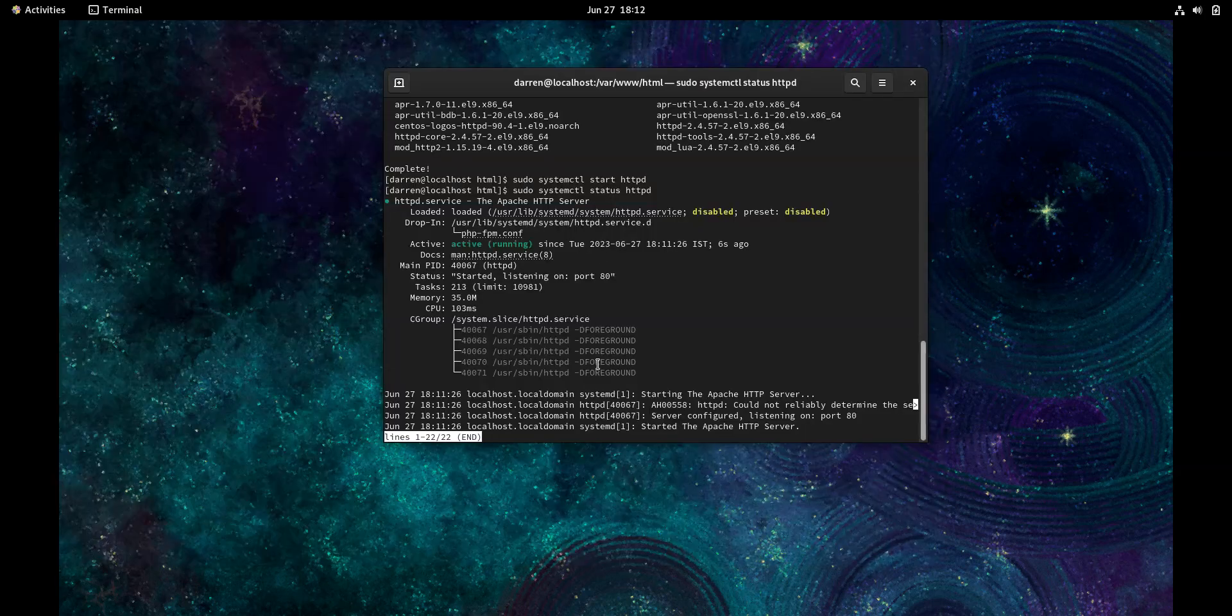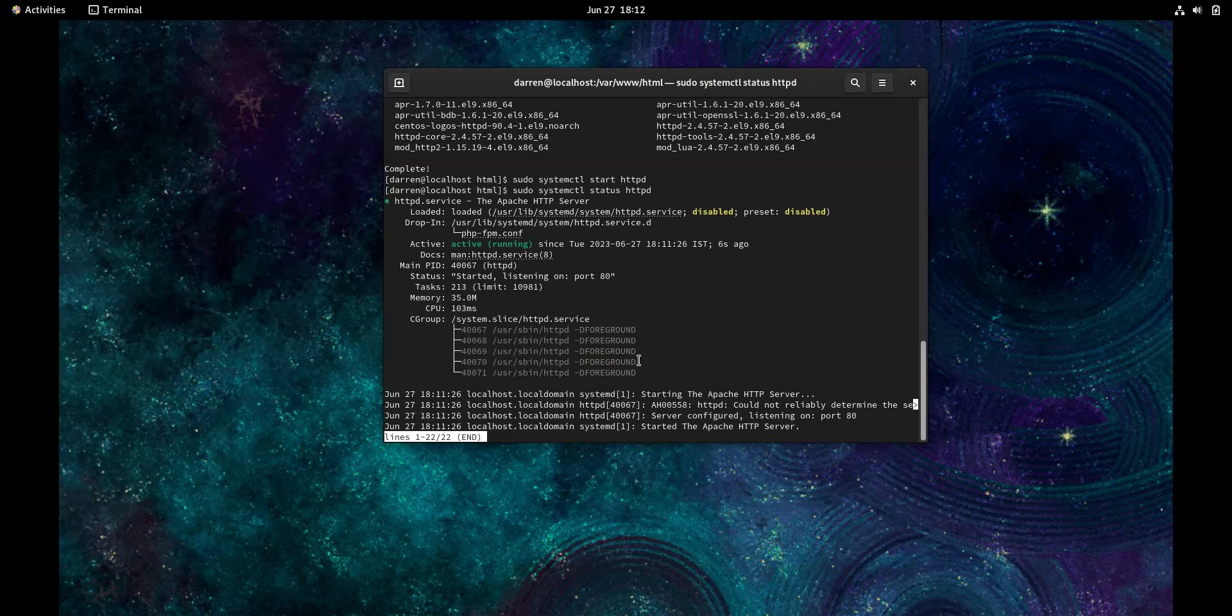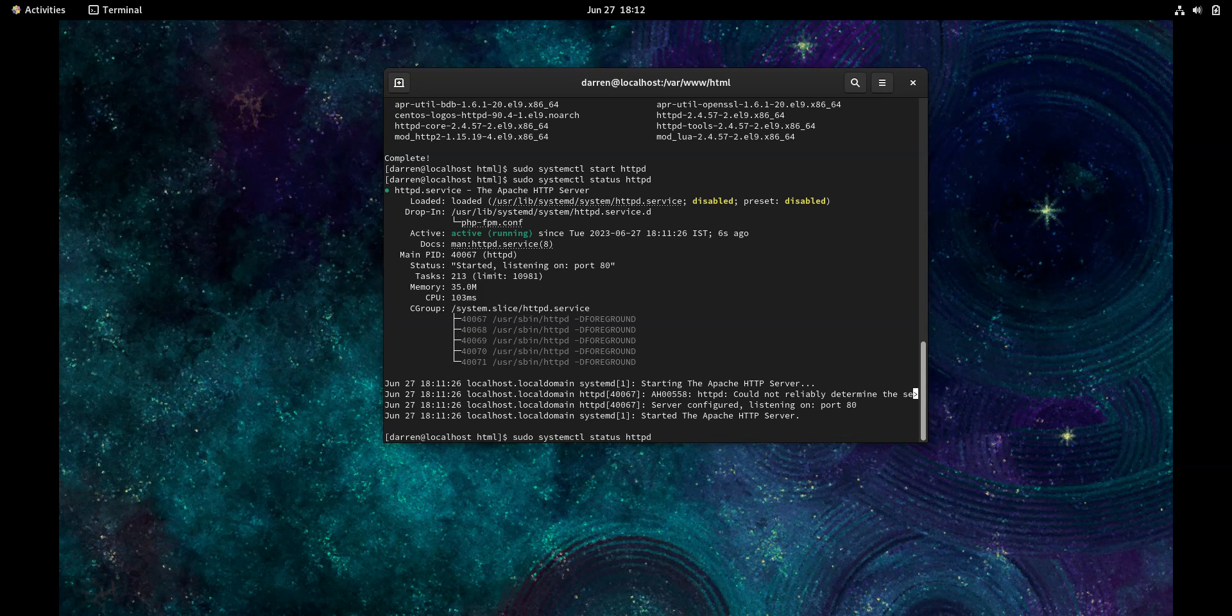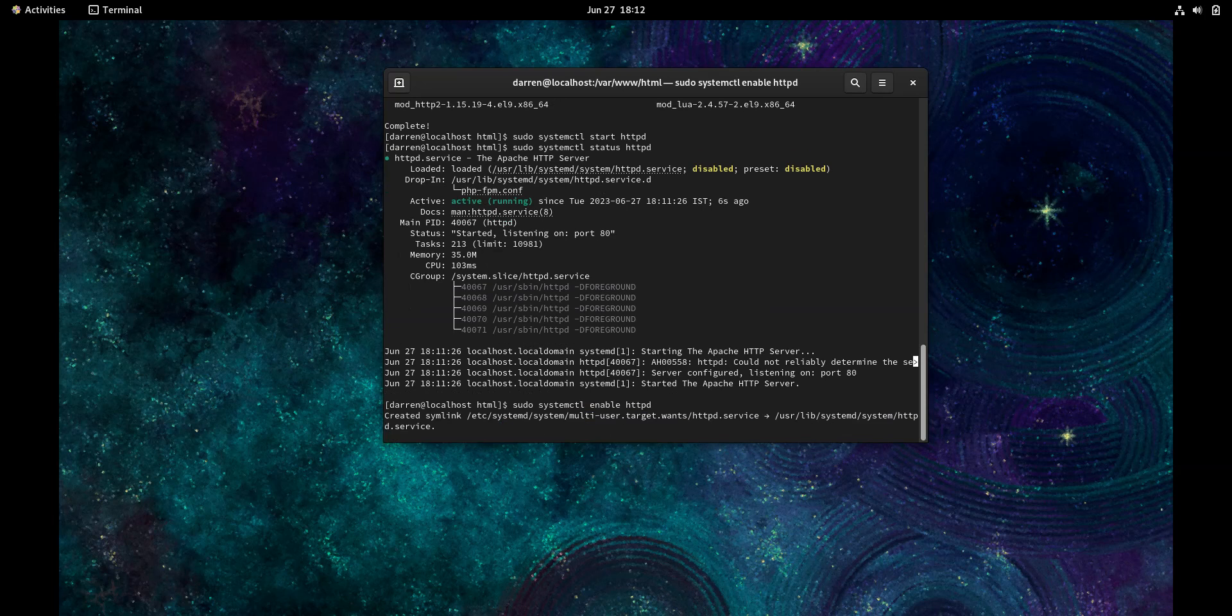The next thing we want to do - I'm back in my terminal now. I'm going to press Control-C, then press the up arrow, and change this to enable httpd. That's it. We've now enabled it, so that means when you restart, it will actually start when you start your PC.